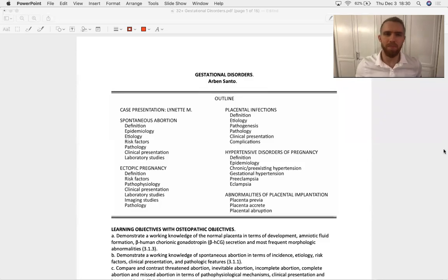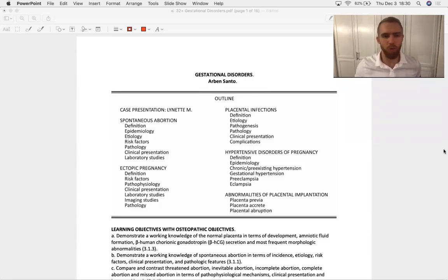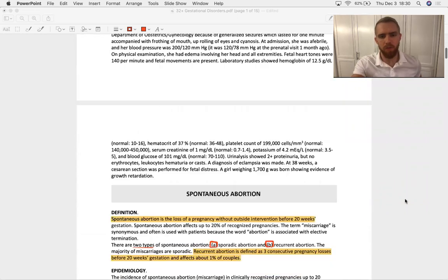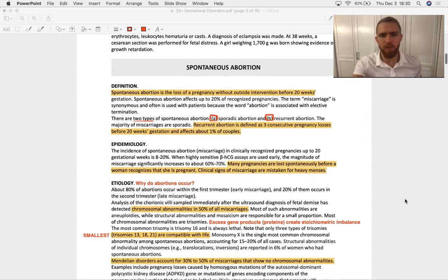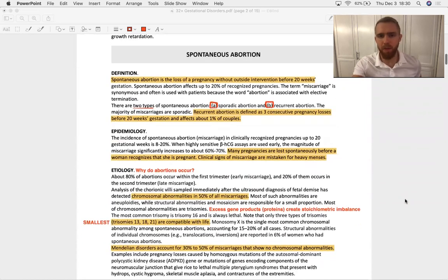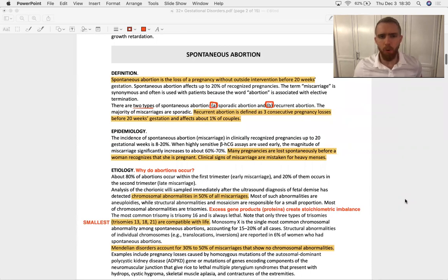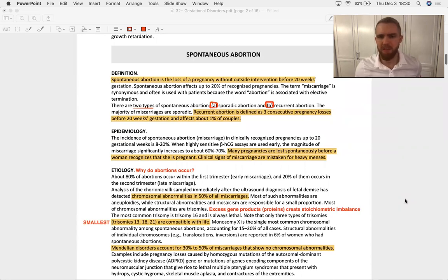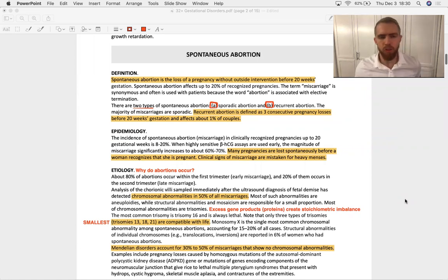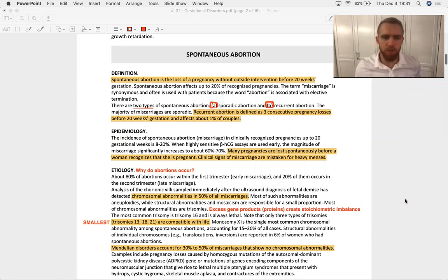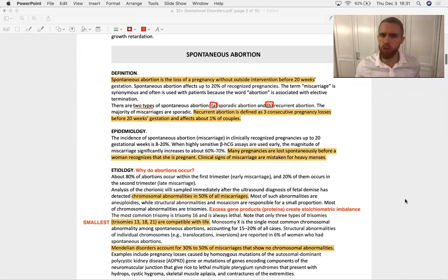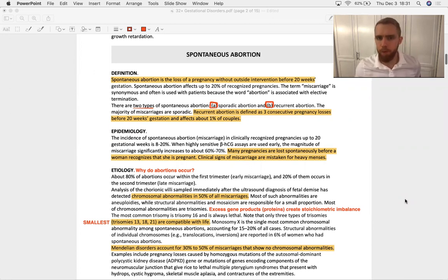Hello. Let's discuss this SDL titled Gestational Disorders. We start off discussing spontaneous abortion, and abortion is the medical parlance for miscarriage. When you're talking to a patient, miscarriage is a much more sensitive word to use in most scenarios, preferred over abortion.